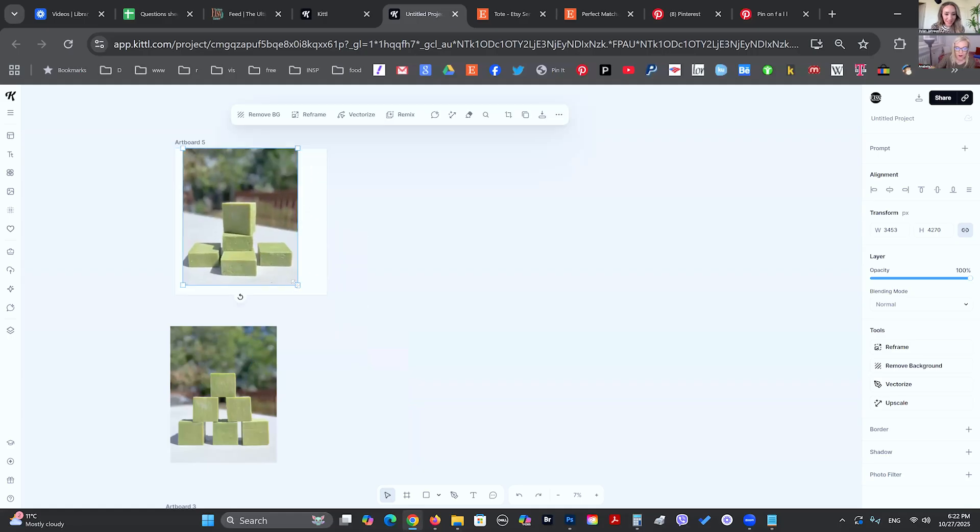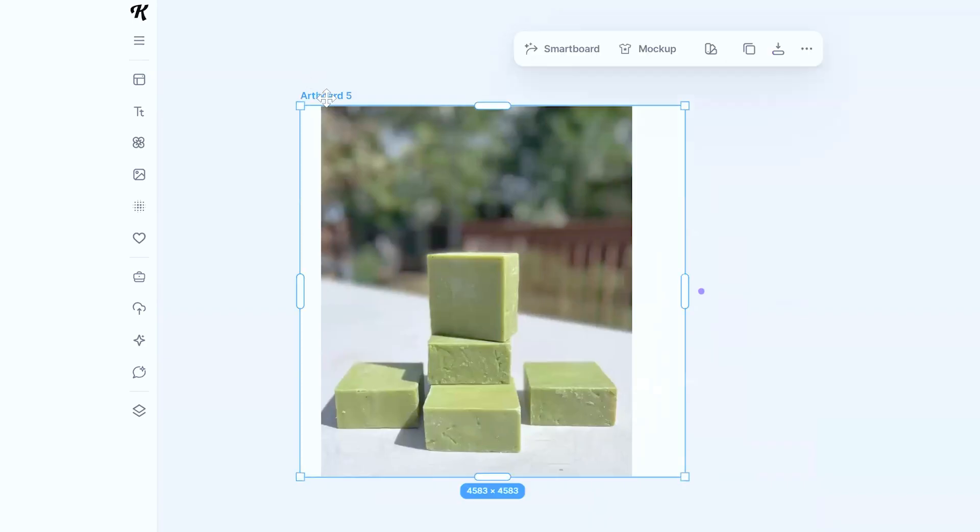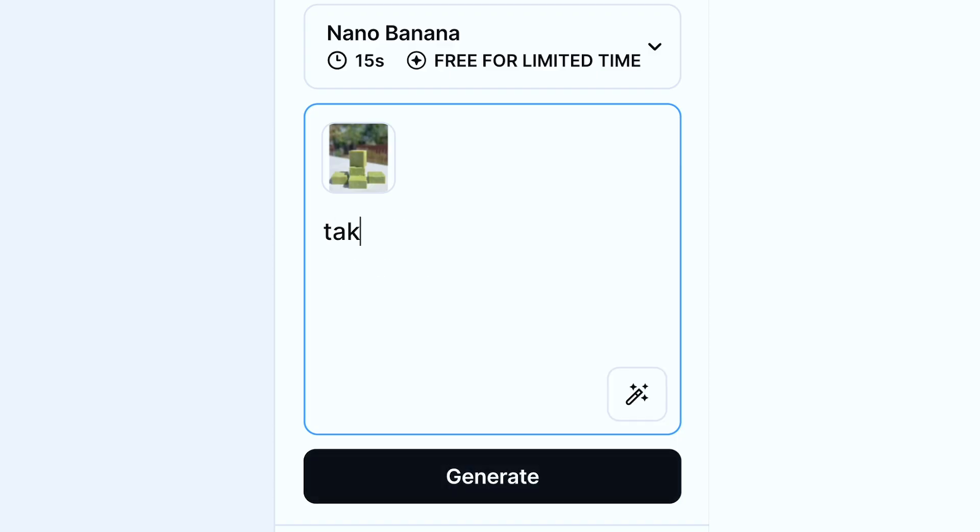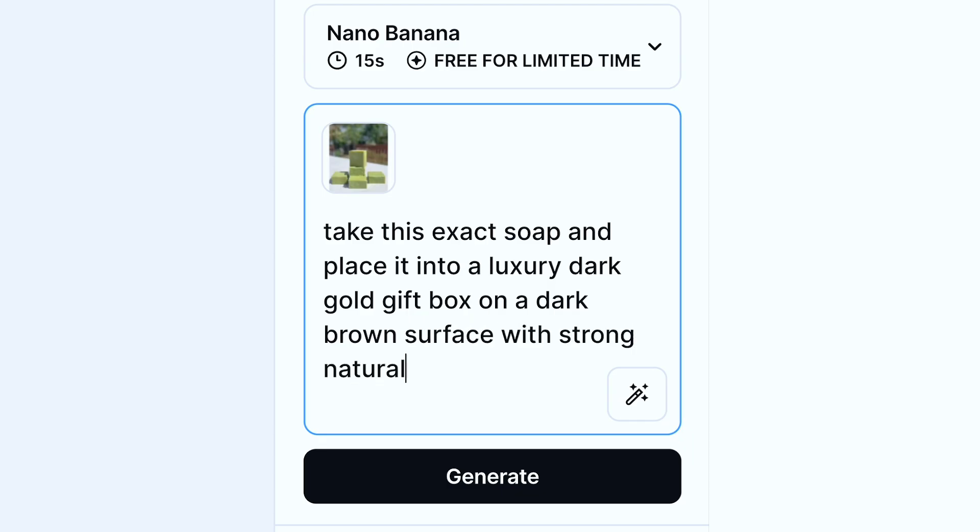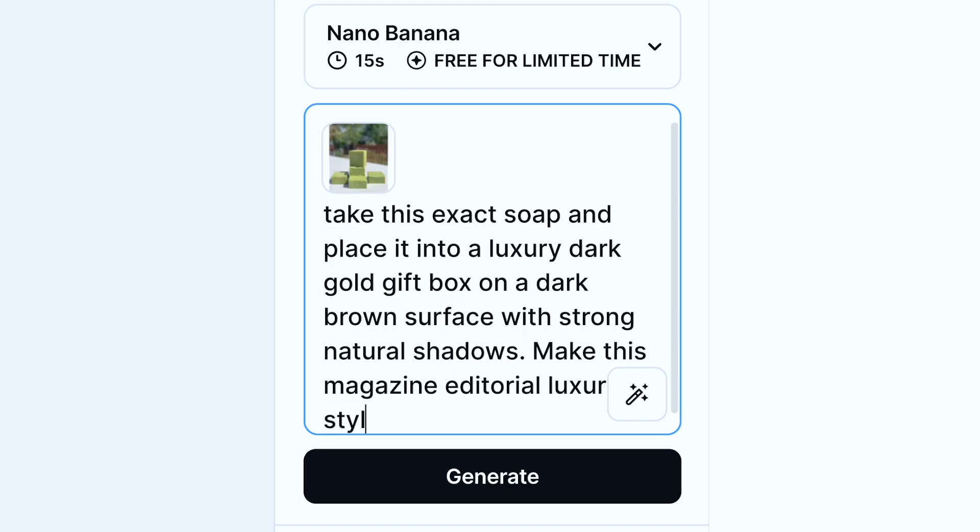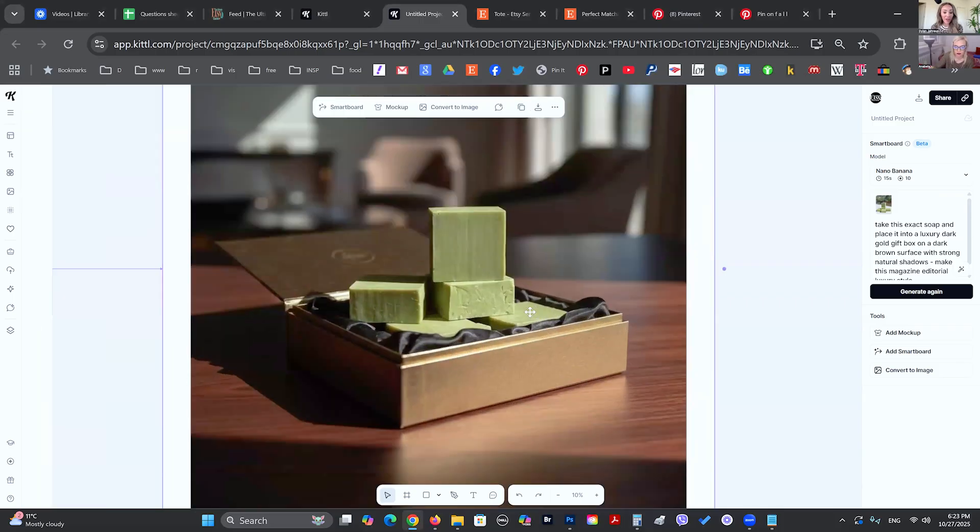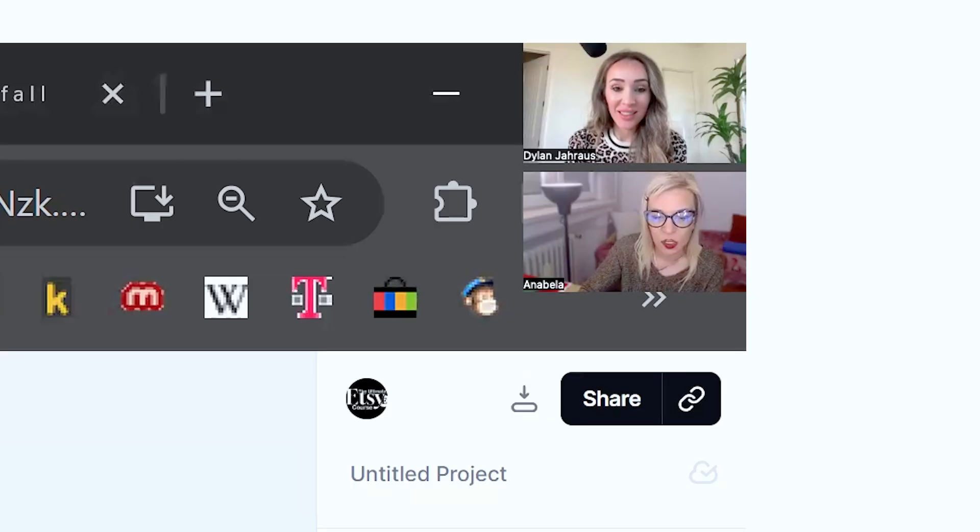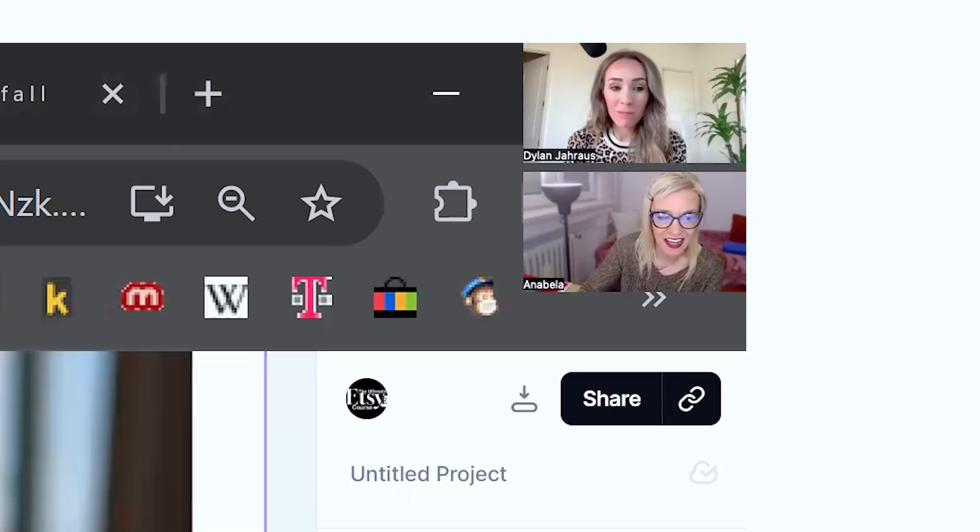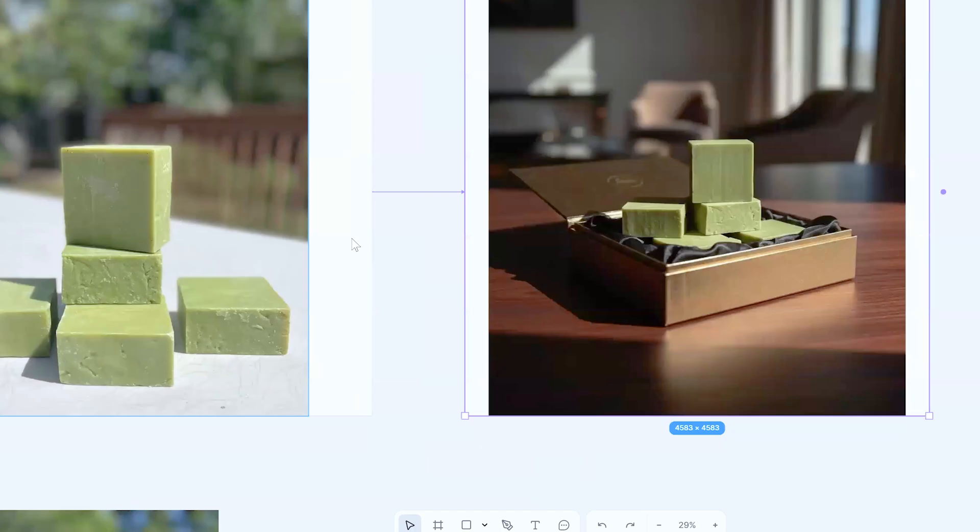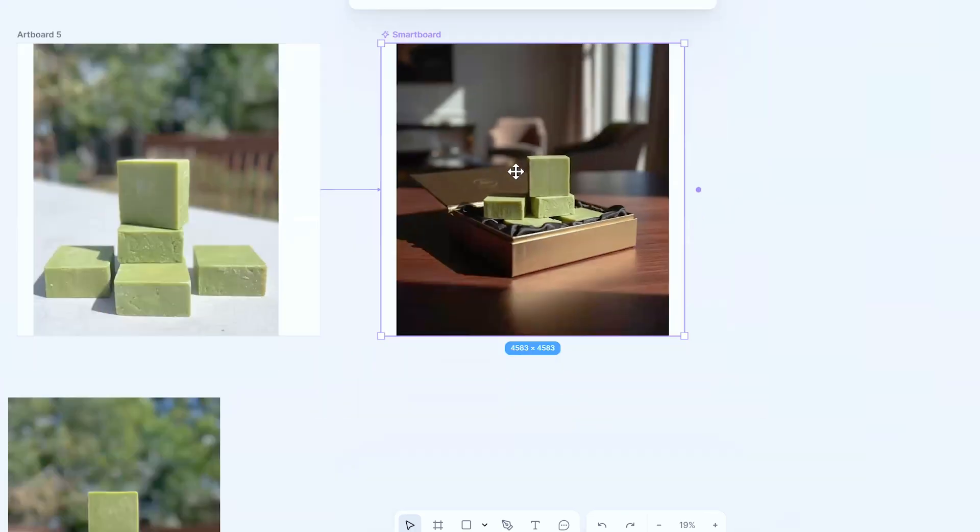Let's say that you have a handmade product that you want to package for gifting. So we can say something like, take this exact soap and place it into a luxury dark gold gift box on a dark brown surface with strong natural shadows. Make this magazine editorial luxury style. So here we go. Wow. It's mind-blowing. It is just the quality and the consistency. It's exactly the same soap as you can see. So it didn't change it at all. So that's really a great tool to have.